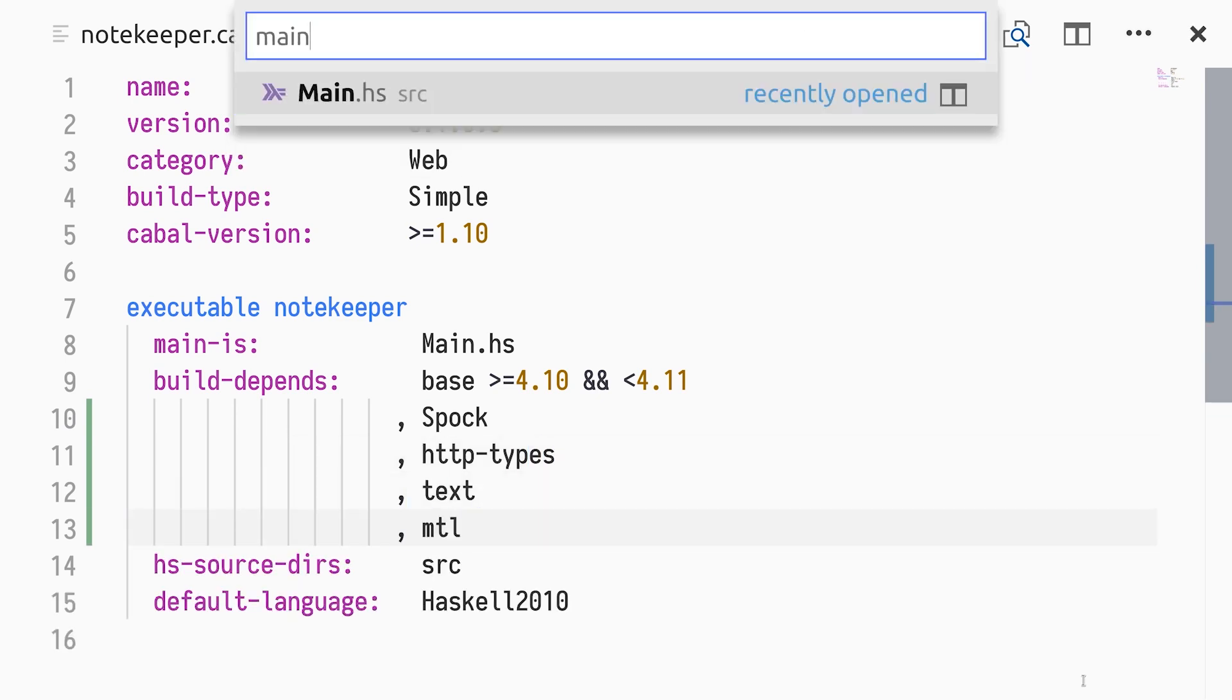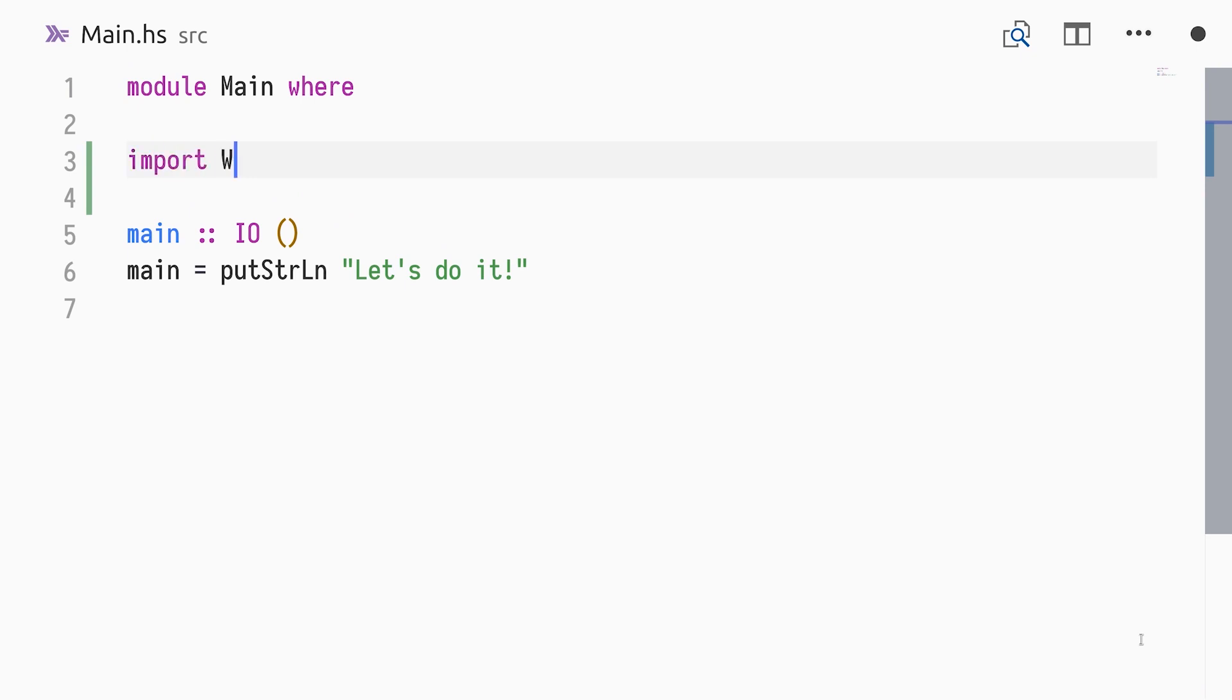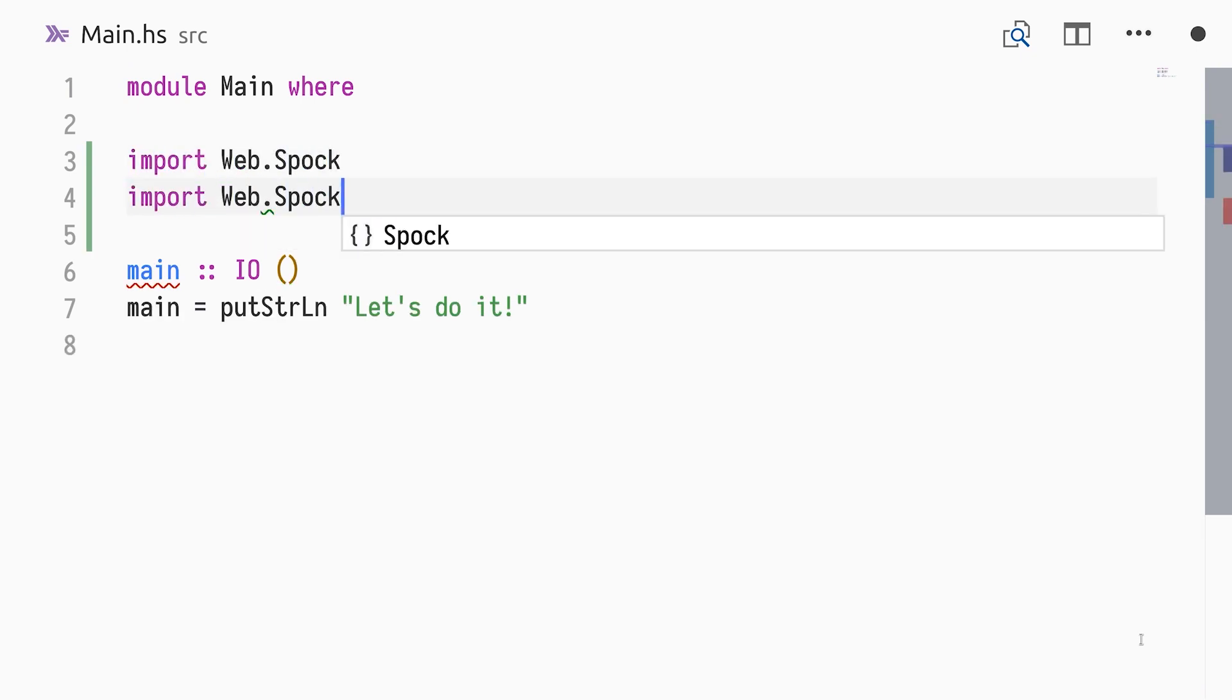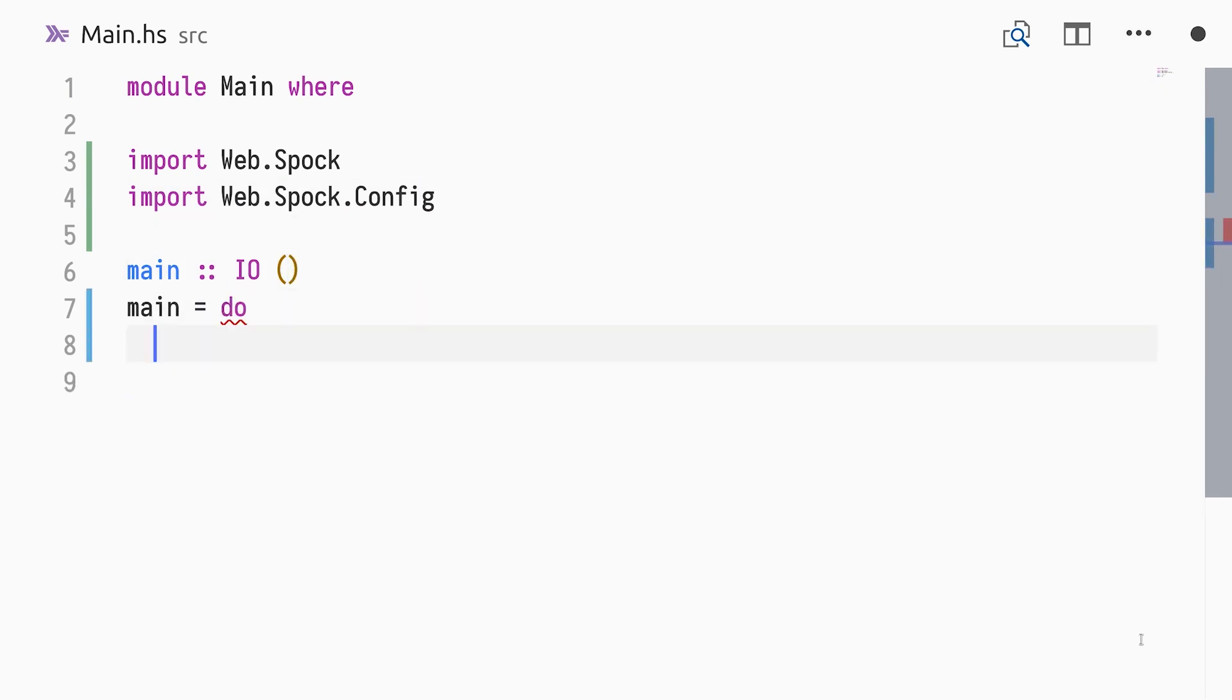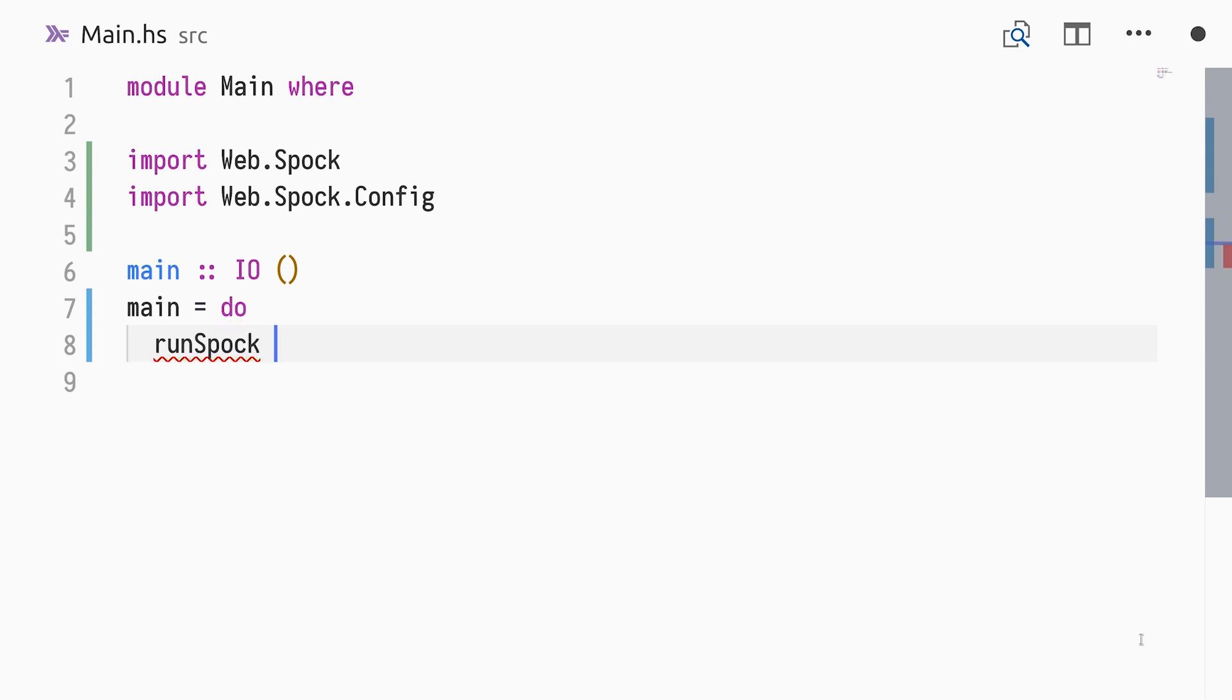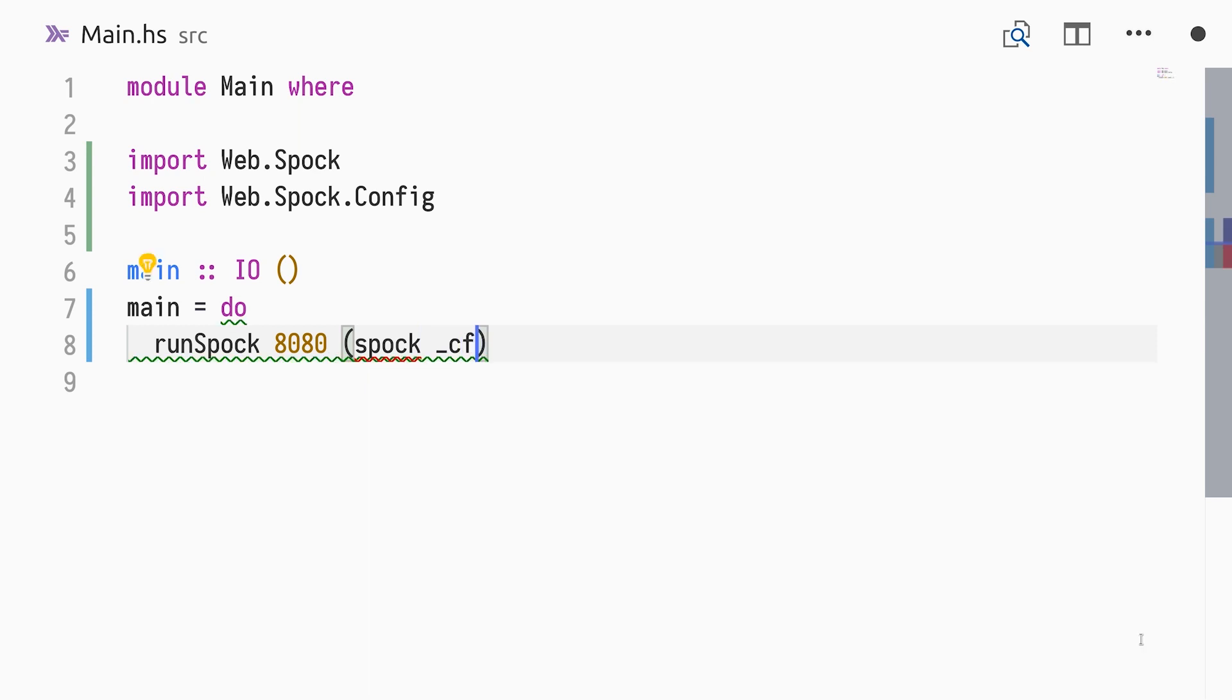In main.hs, we start by importing the web.spock and web.spock.config modules. The function we need in our definition of main is runSpock, which has the type port to IO middleware. We run our server on port 8080 with the middleware returned by a function called Spock. It takes a configuration and our application. We'll leave those as typed holes for now.